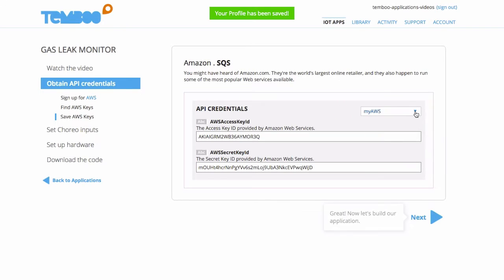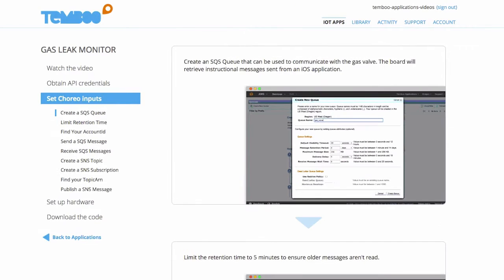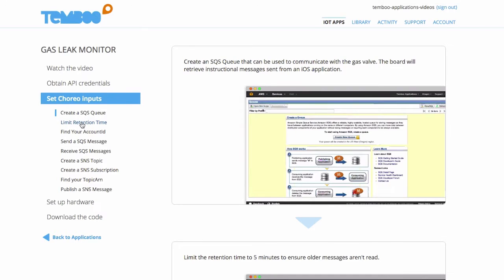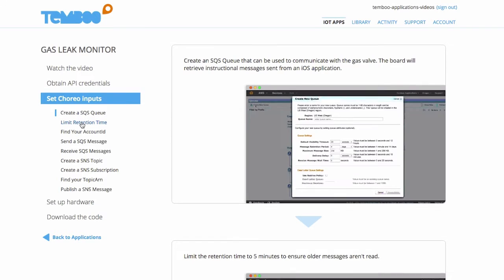Now I'm ready to set my choreo inputs. To do so I'll need to create an SQS queue which will hold messages instructing our valve on whether to close or open.